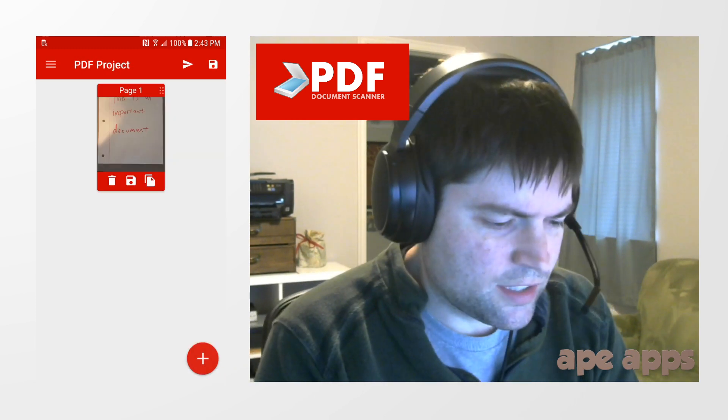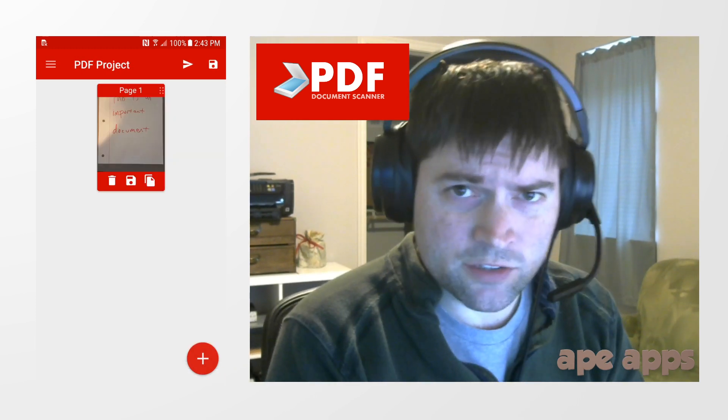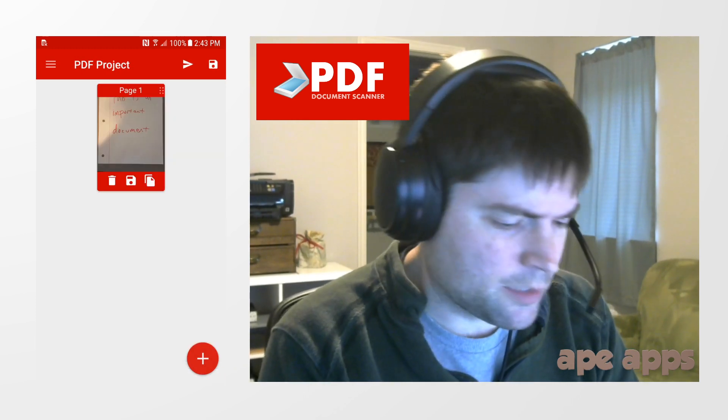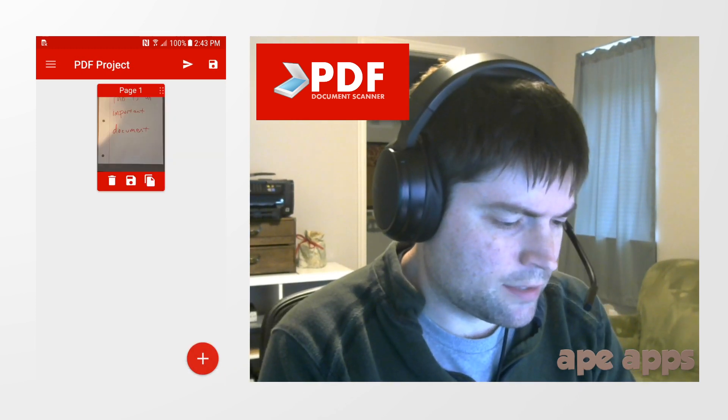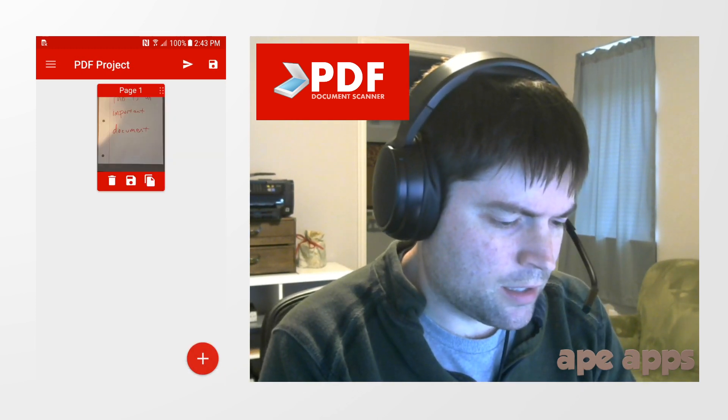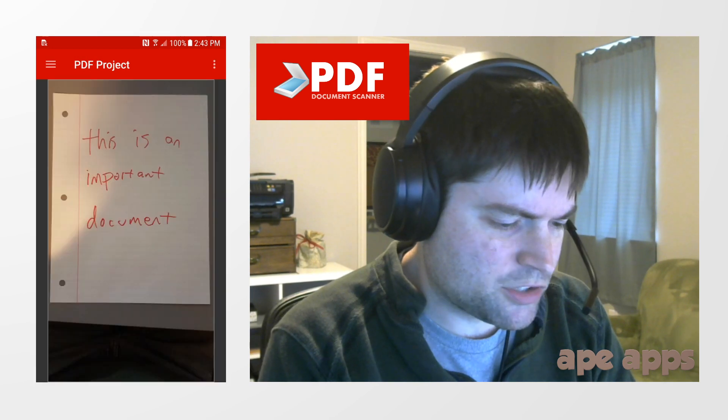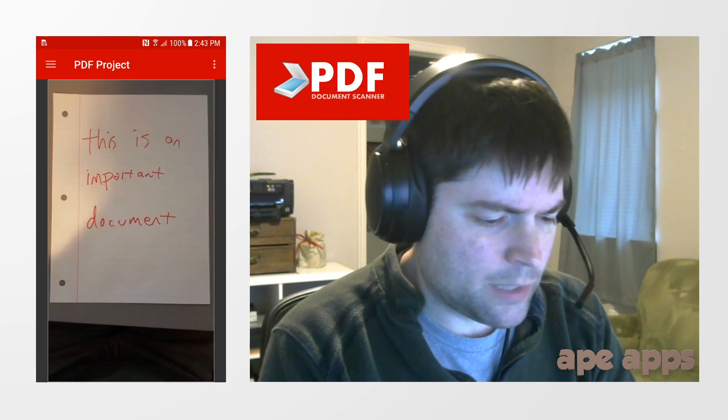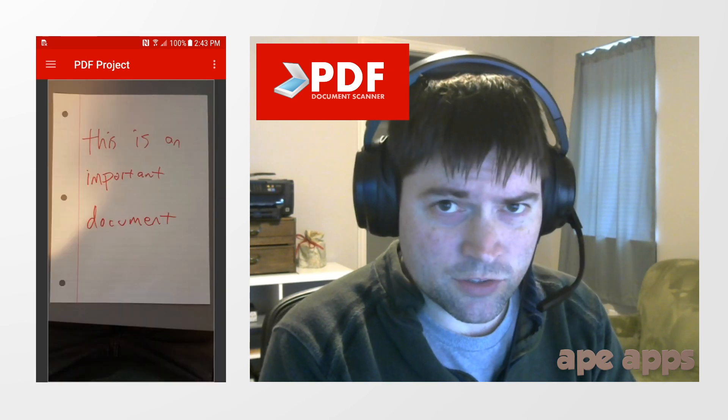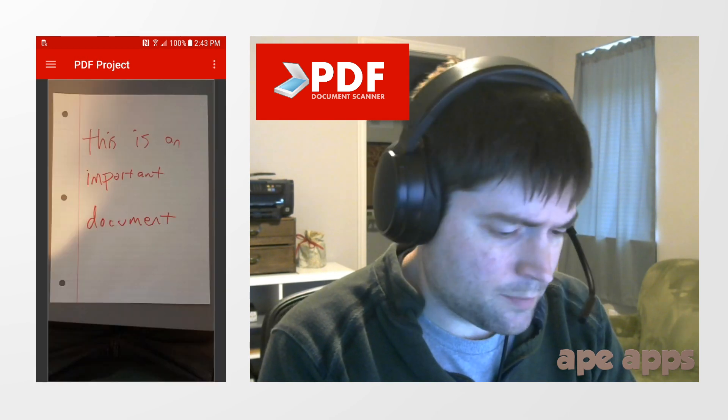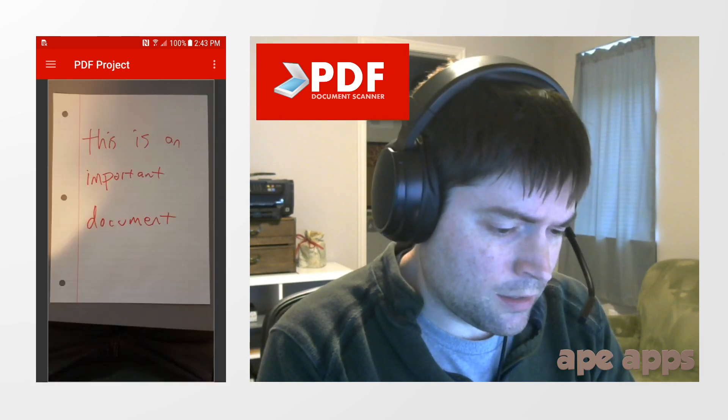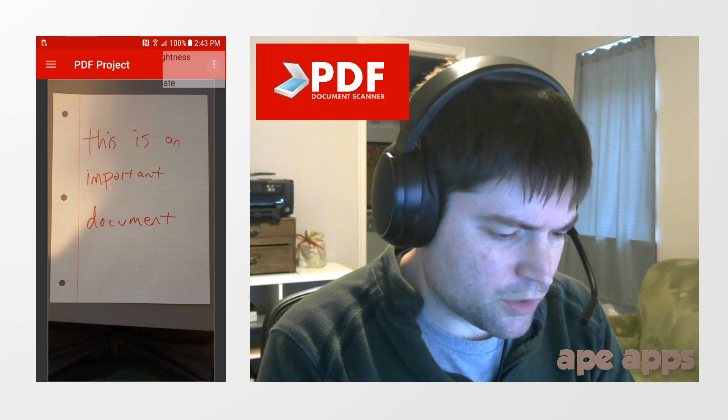What this does is it creates a new project file on my device. Now I can tap on the picture here, and no matter what kind of device you're using, this works the same. And if you click on this menu in the corner, you have options.